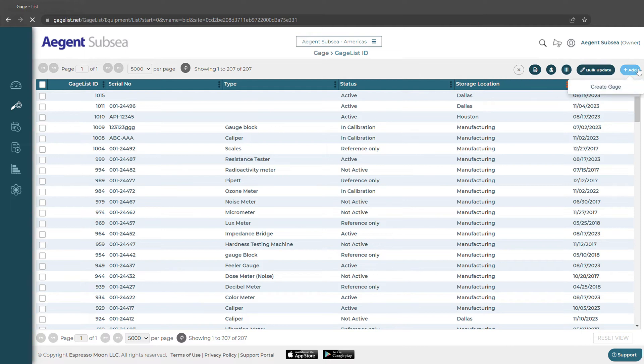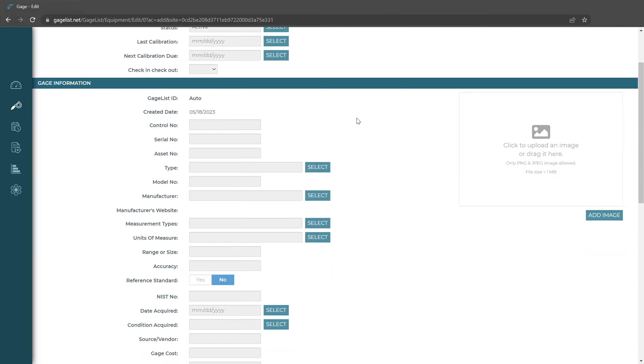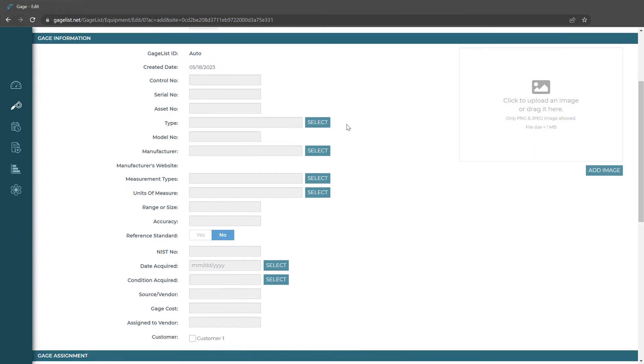We can also add a gauge. Here in GageList all these fields are customizable. You can rename any of these fields. You can also hide a good amount of them.